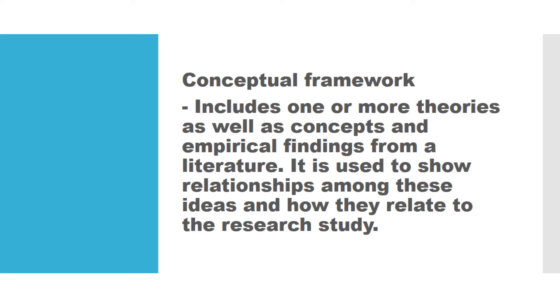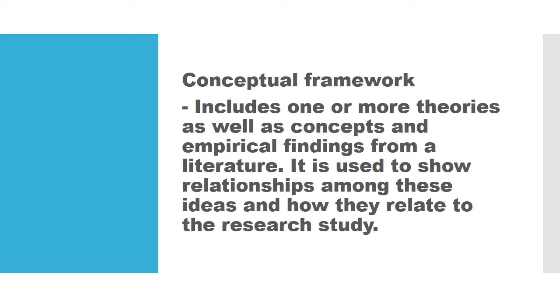Conceptual framework is commonly used in a qualitative research, especially under social and behavioral sciences, because one theory cannot fully address the phenomenon being studied. Ibig sabihin, kapag social problems kasi, specifically it concerns the interconnection, interrelatedness of individuals and their social and emotional well-being and so on and so forth. Hindi sapat na isang theory lang ang magbibigay linaw ng mga ito, so dapat gumamit ka or tumingin ka ng iba-ibang concepts as well as theories to better explain yung research problem mo.